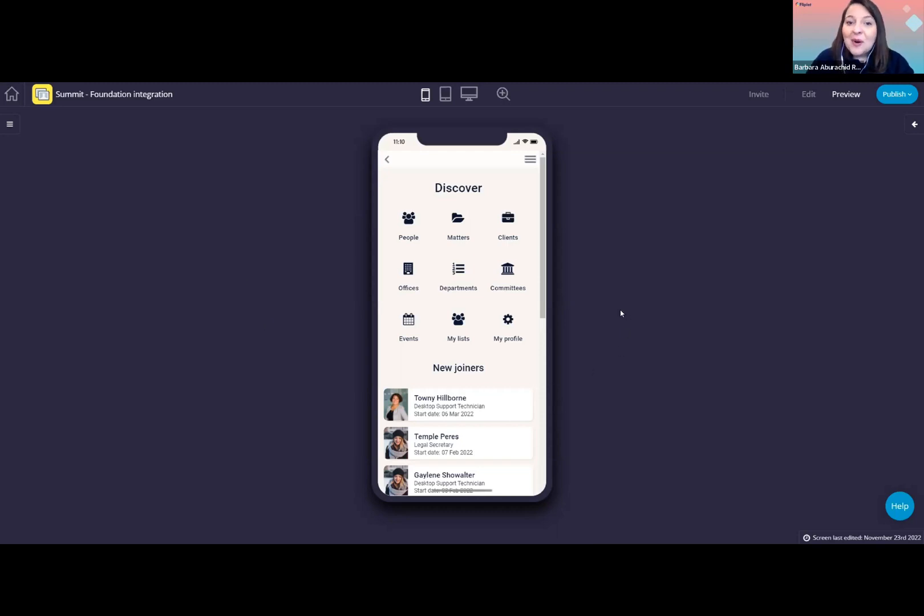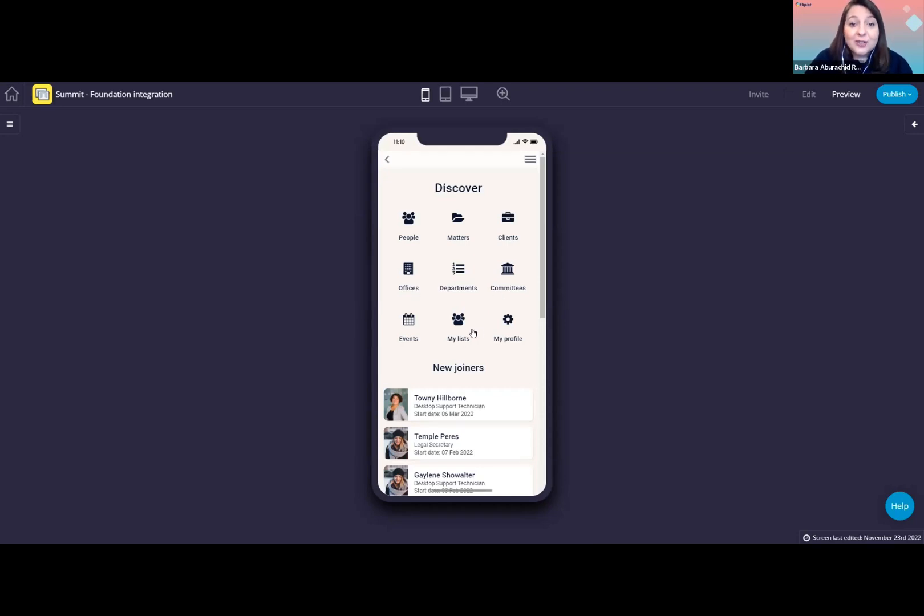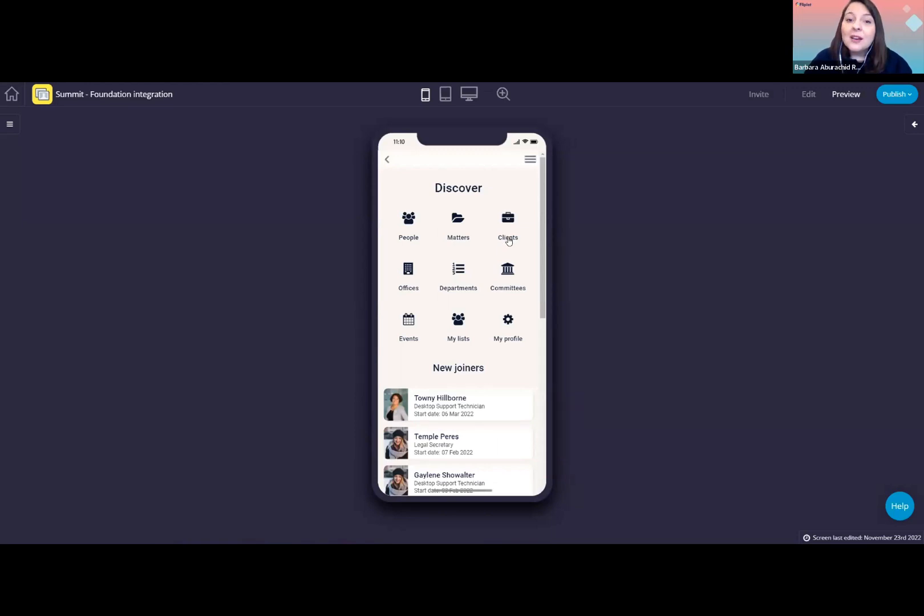So this here is our home screen. From this menu at the top, users can easily access people data in the directory. They can also view information about offices, departments, committees, and more. These are all built-in functionality in our directory solution template. In this demo app, we have added a couple more shortcuts here that will take the user to screens containing matters and client information.